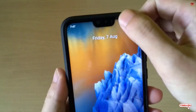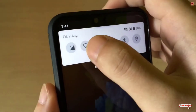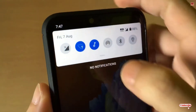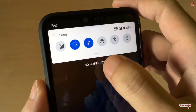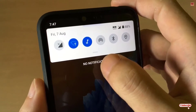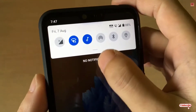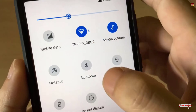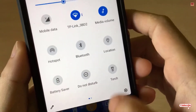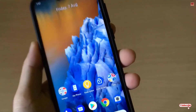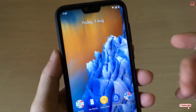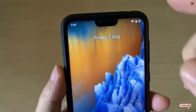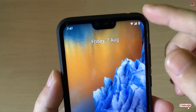So first of all, let me connect my smartphone with my Wi-Fi. You can see I'm connected with my Wi-Fi now — my TP-Link. So how to find the Wi-Fi password that I have just connected to with my Android smartphone.